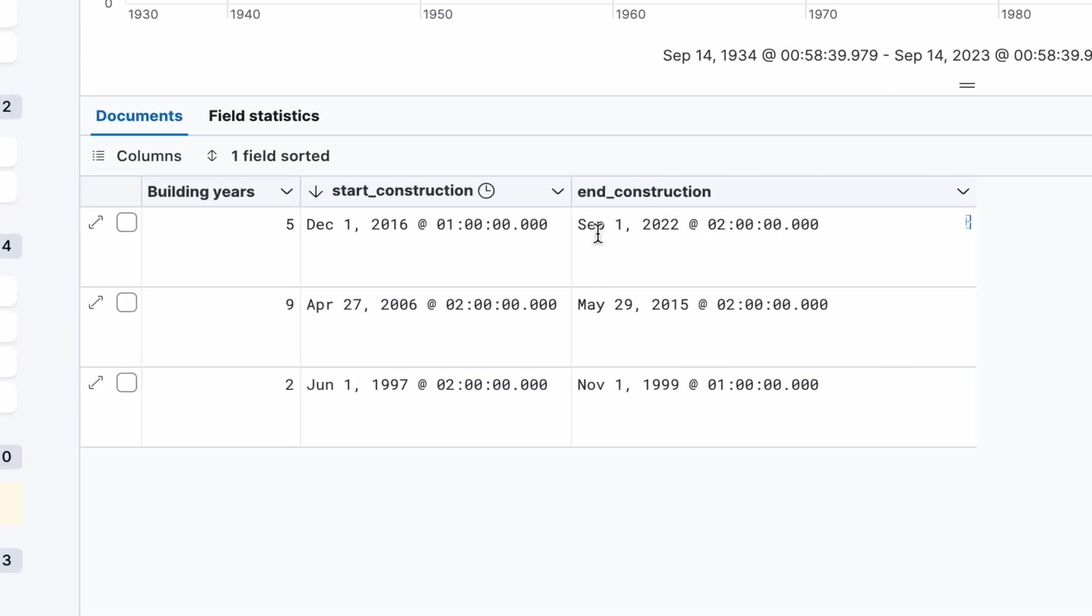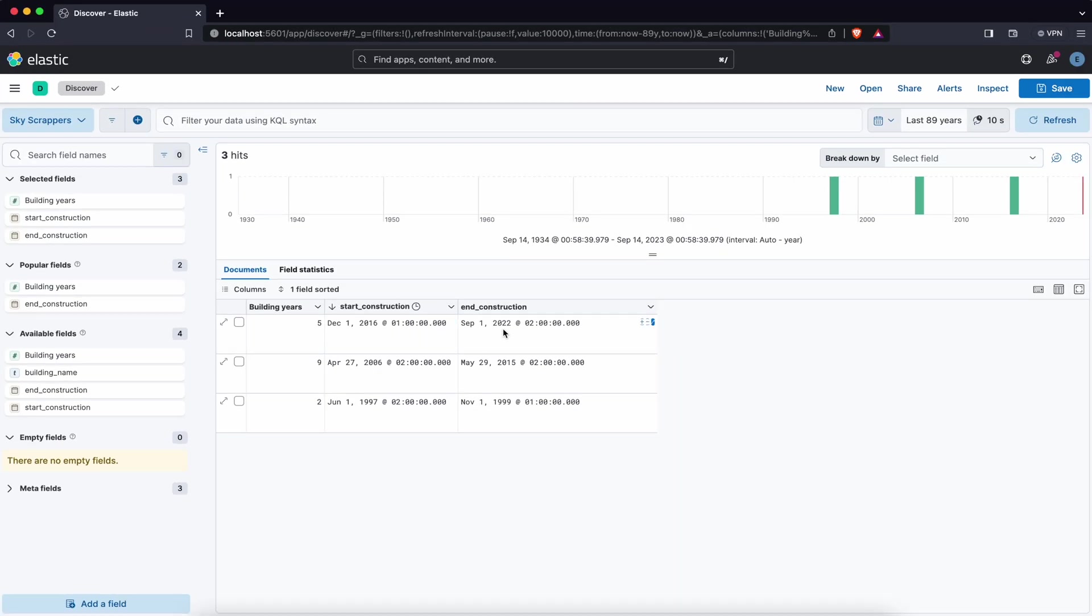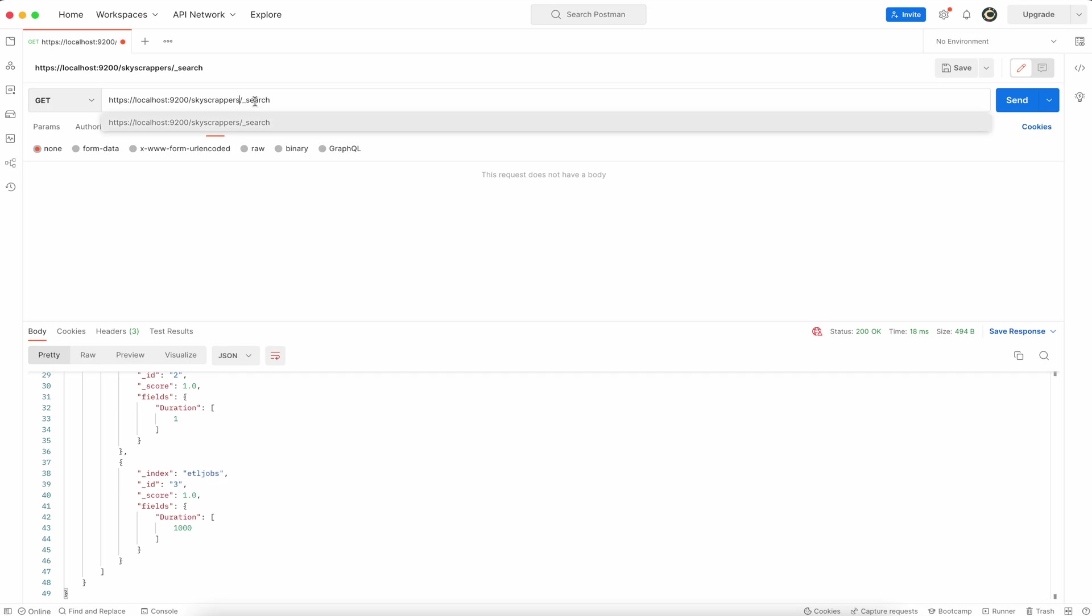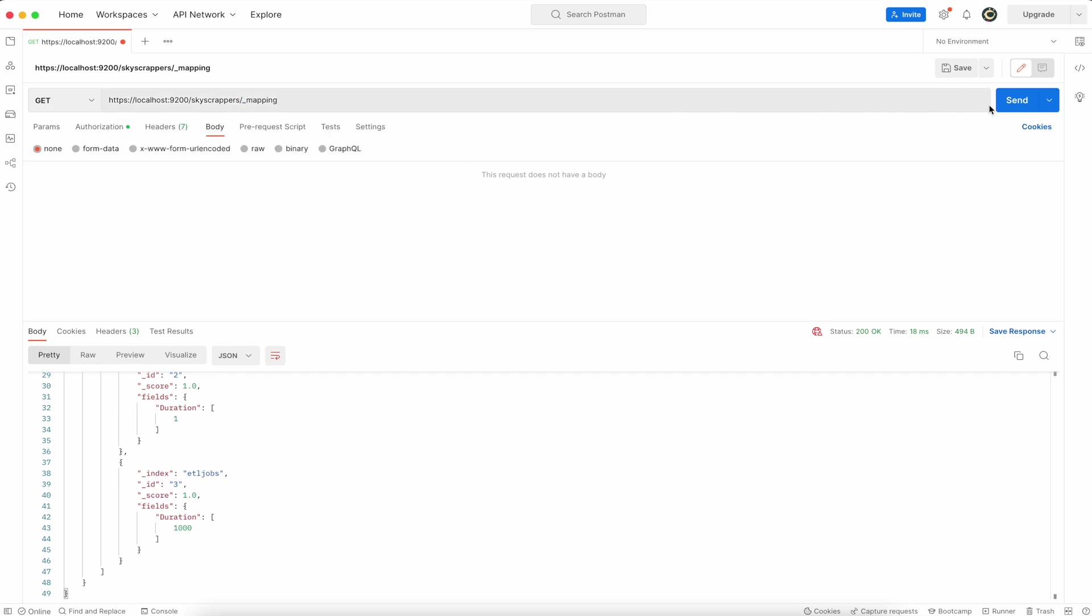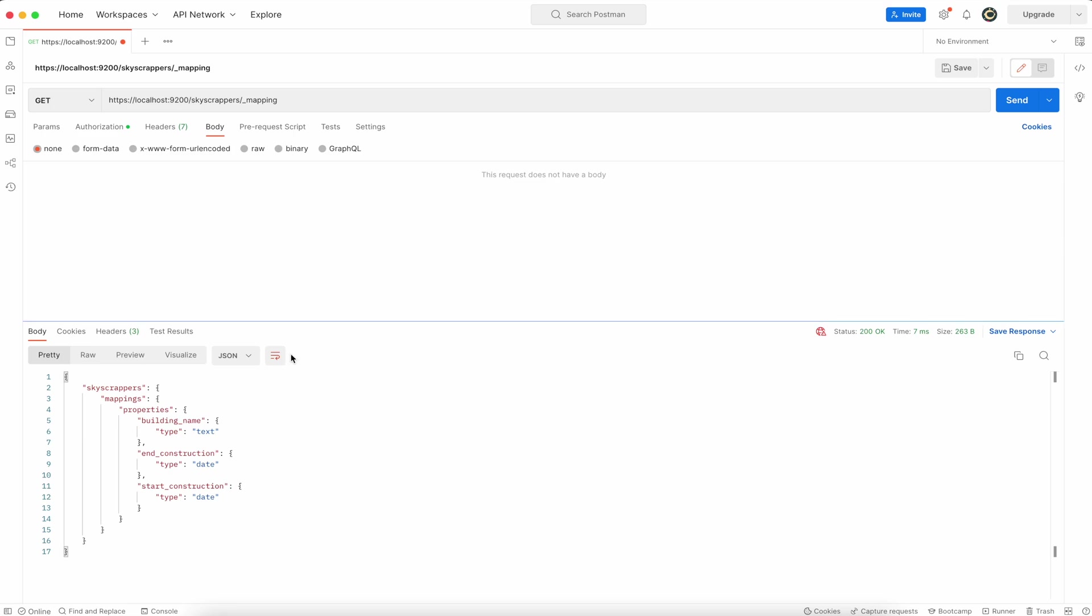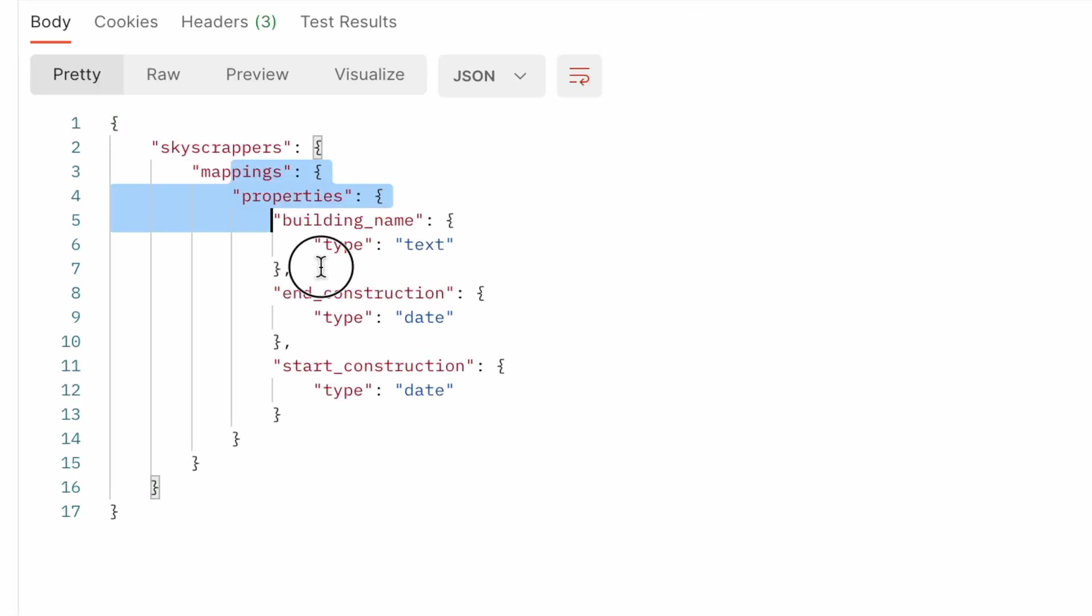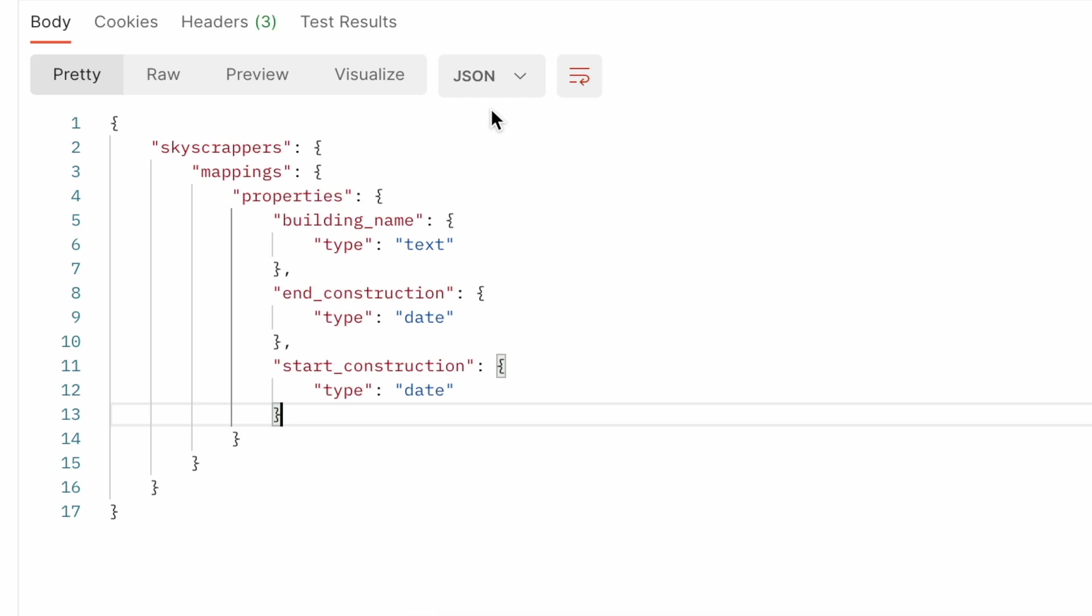The building years which is the time difference between the two other columns. Now when you go to the mapping definition it's intact, no changes in the mapping. So it's only kept in the data view definition.